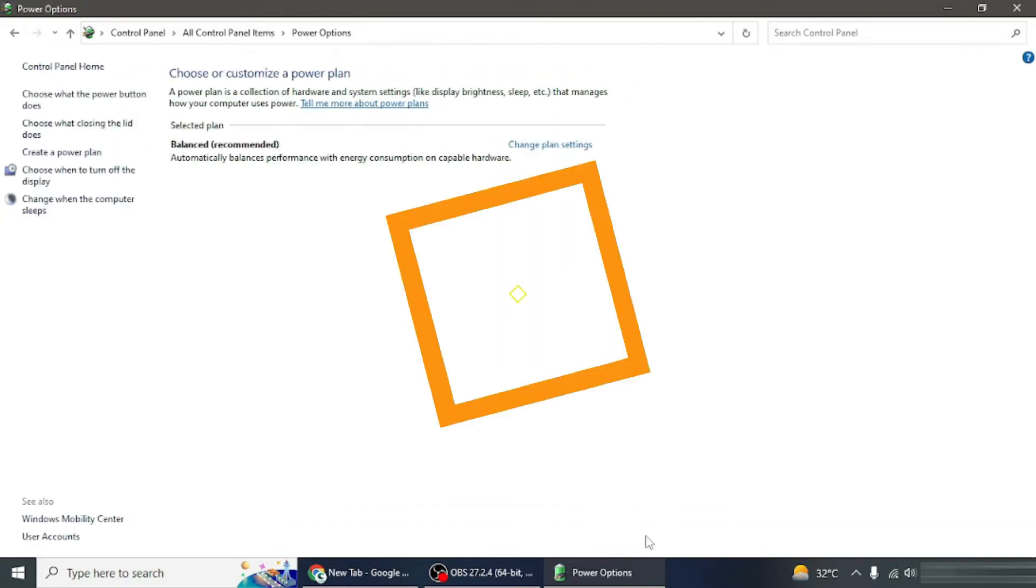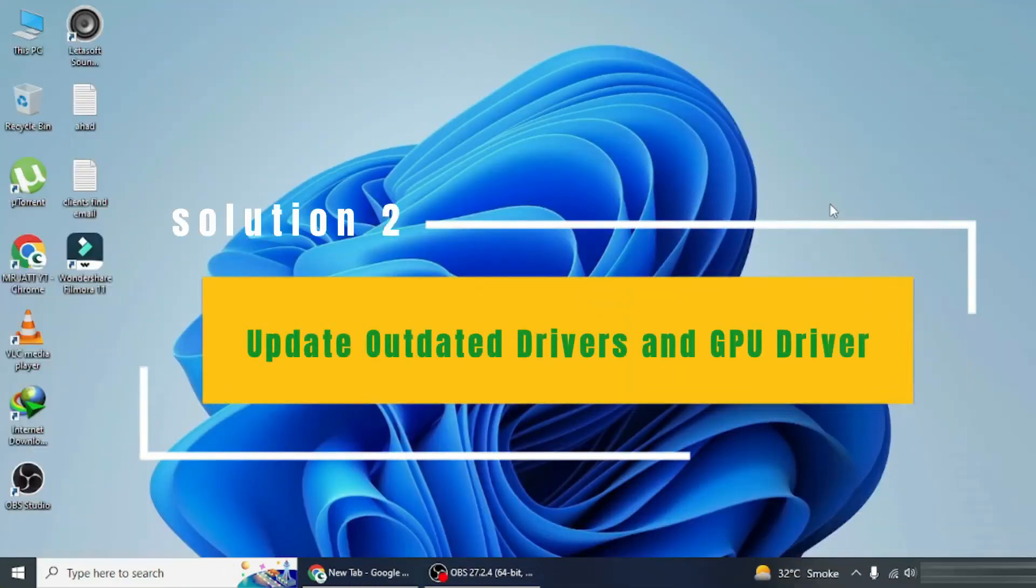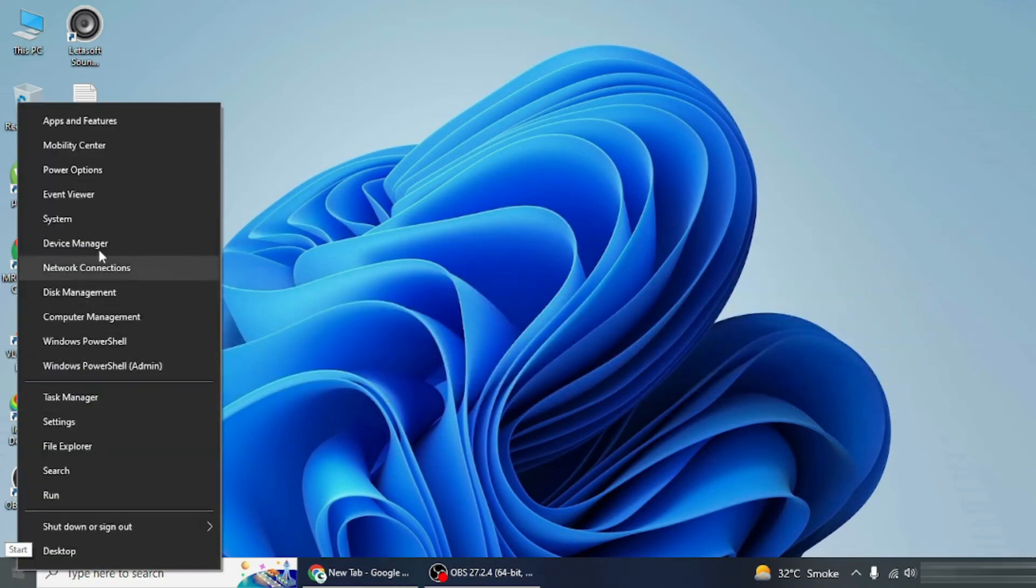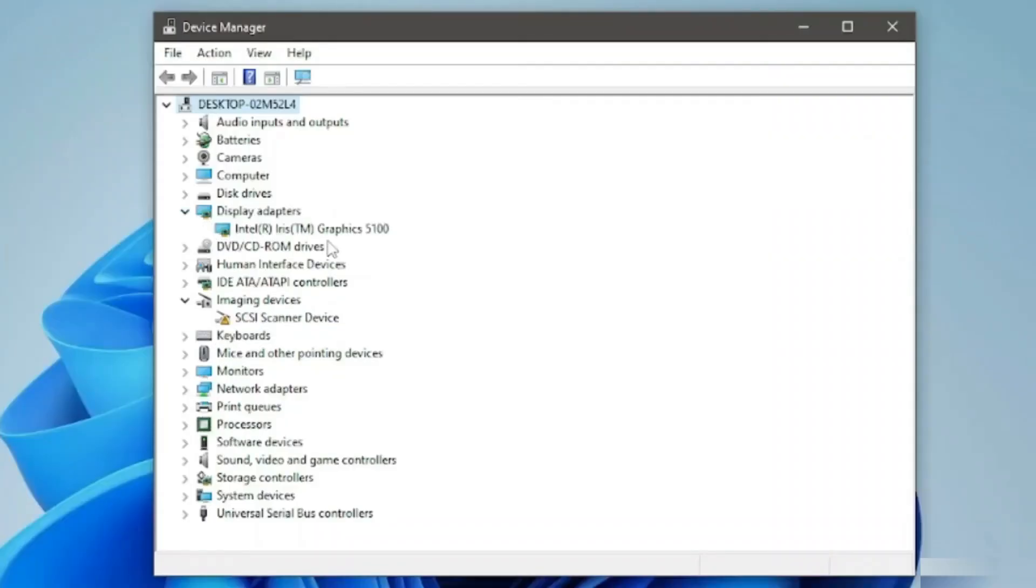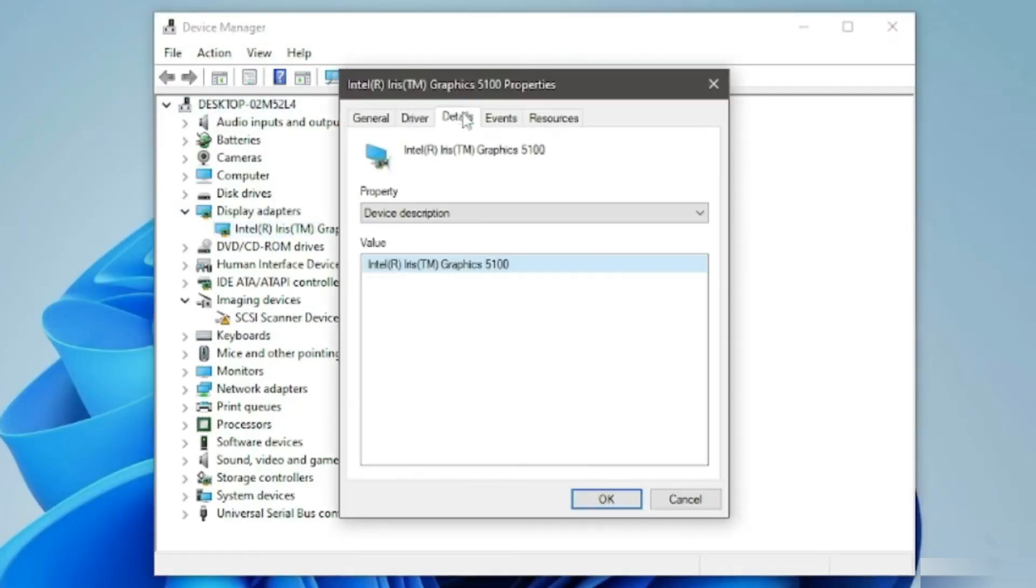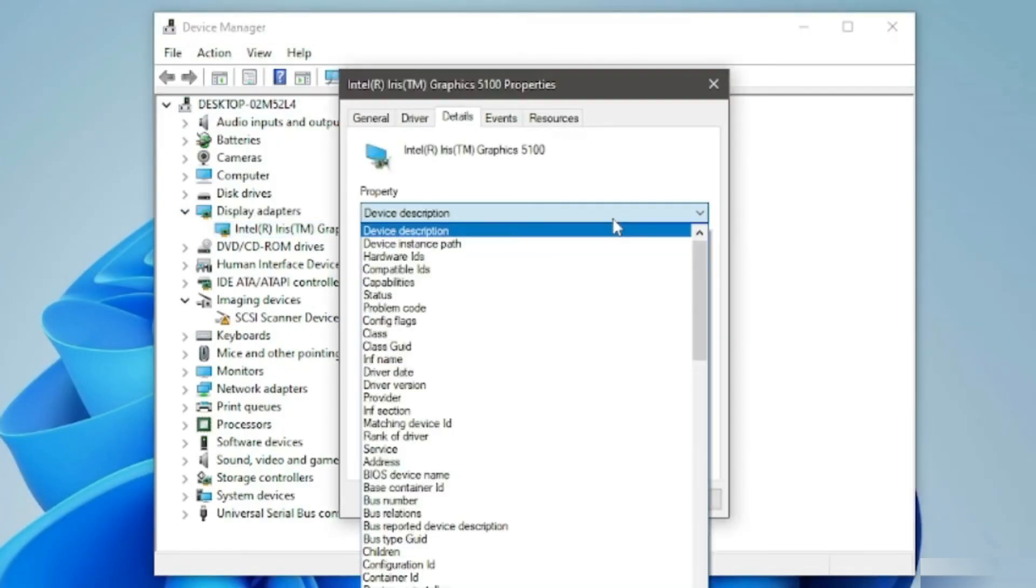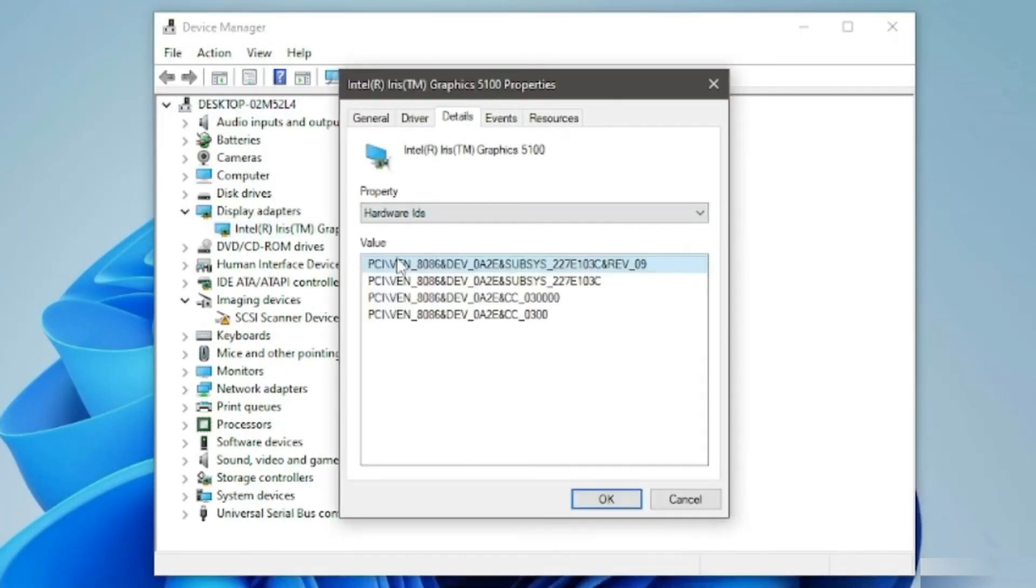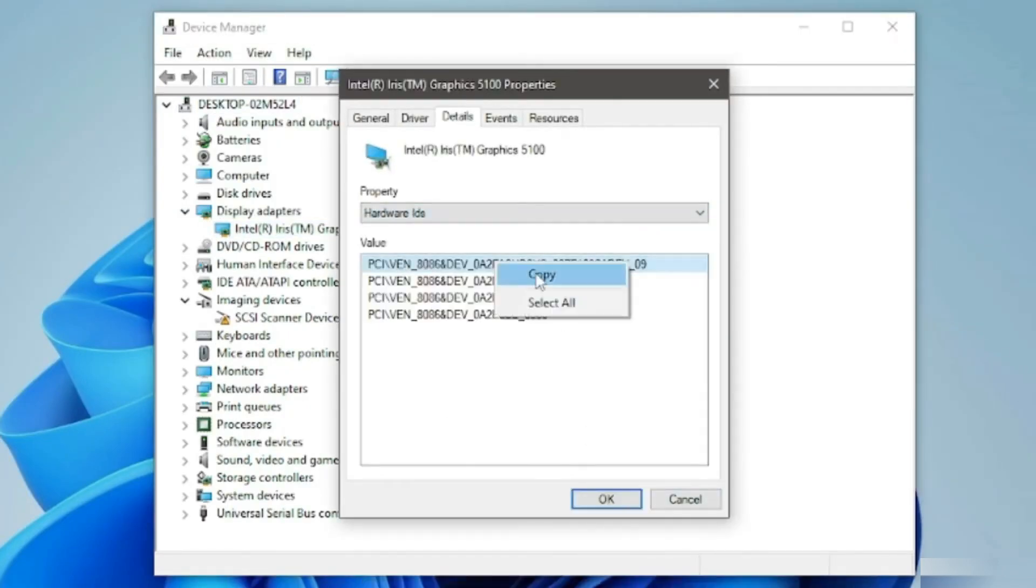Next, update your GPU driver. Right-click start, select device manager. Expand display adapters, right-click select properties. Go to details tab, choose hardware IDs. Paste ID in browser, search. Download, install driver, restart PC.